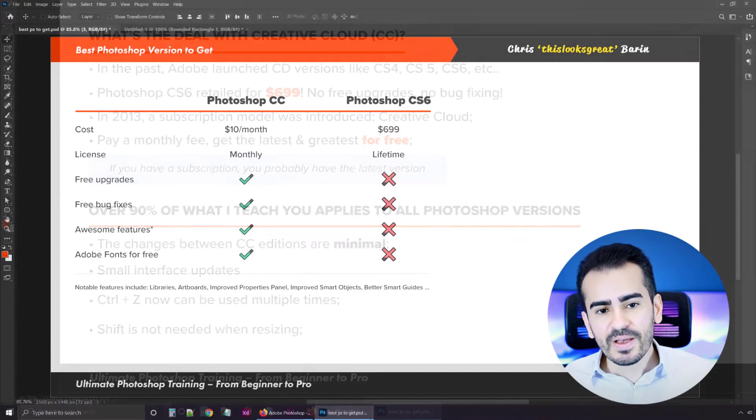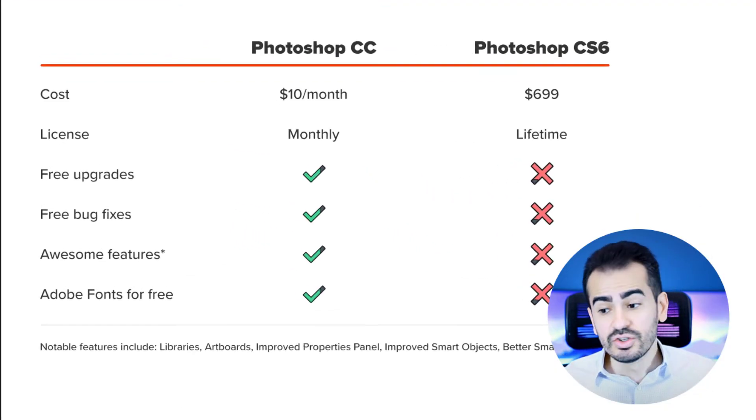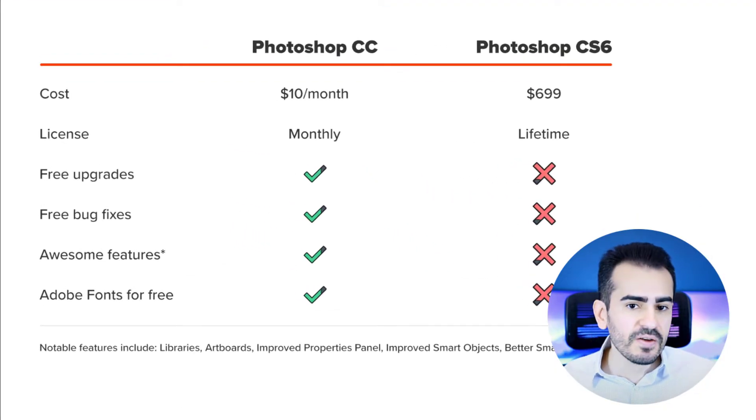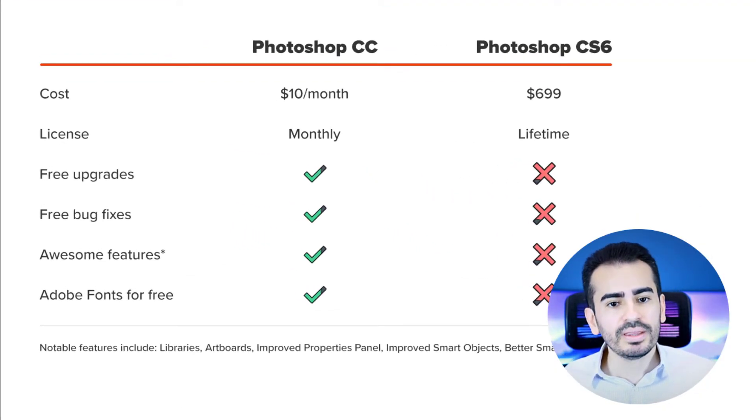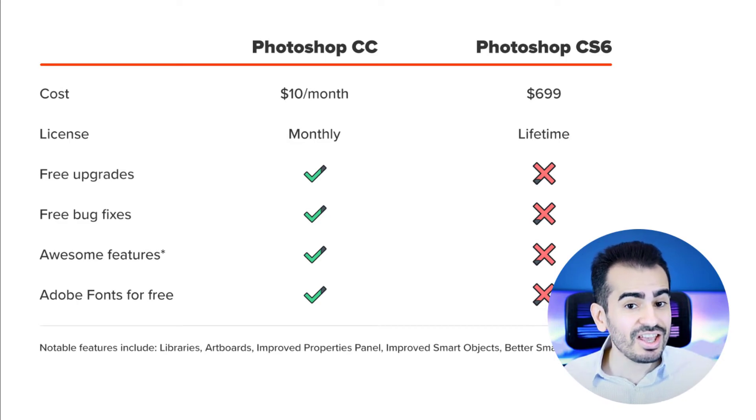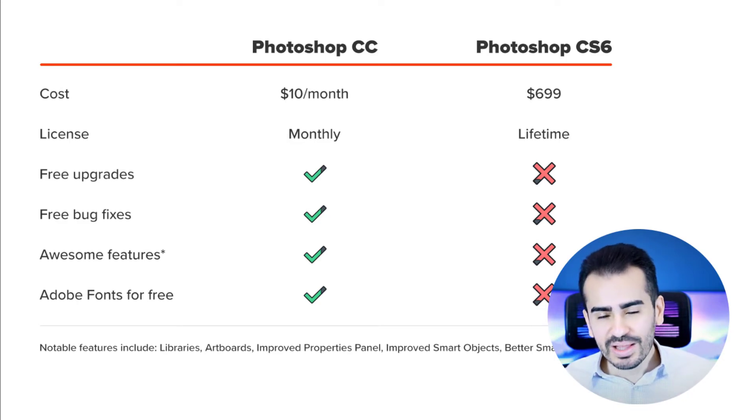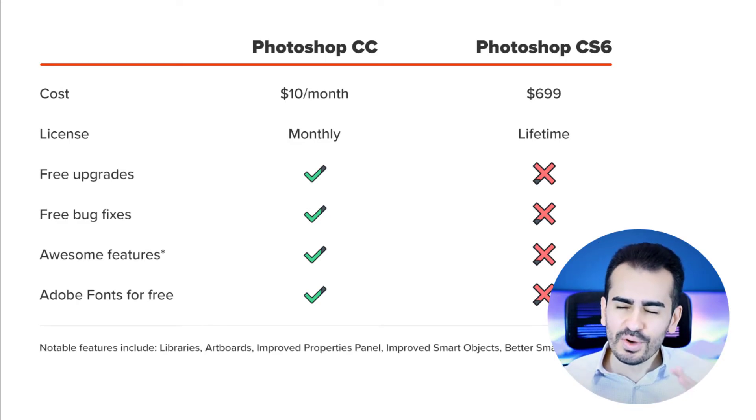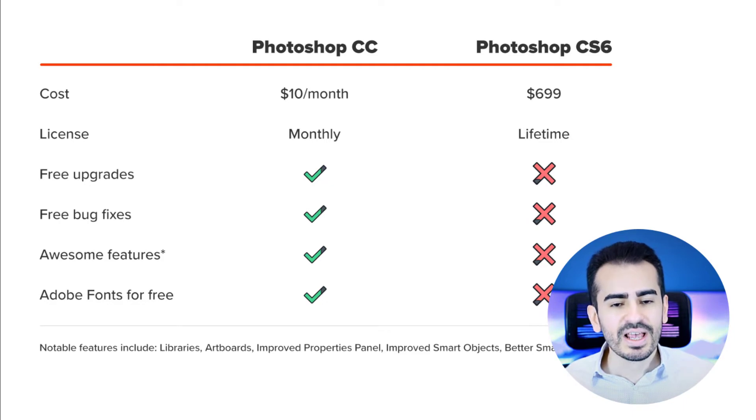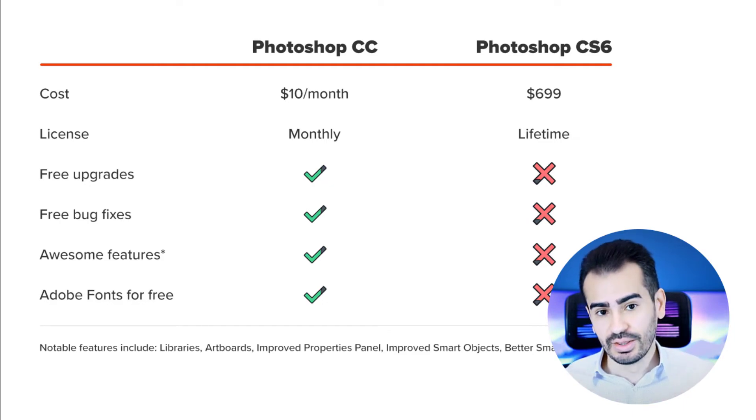The interface is slightly different, Ctrl-Z and Shift may work a bit differently, but honestly, not a lot has changed over the years. A few bells and whistles, a few advanced features, but overall, nothing fundamentally different.